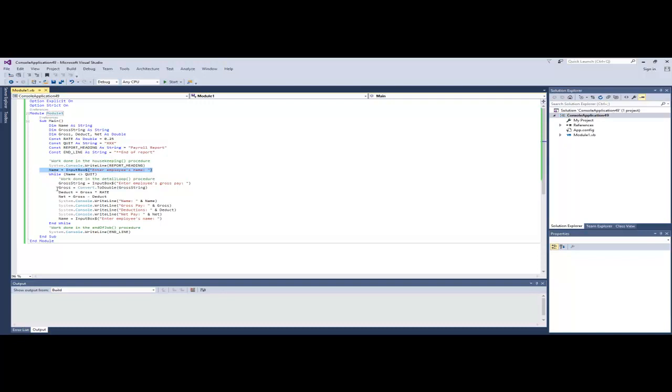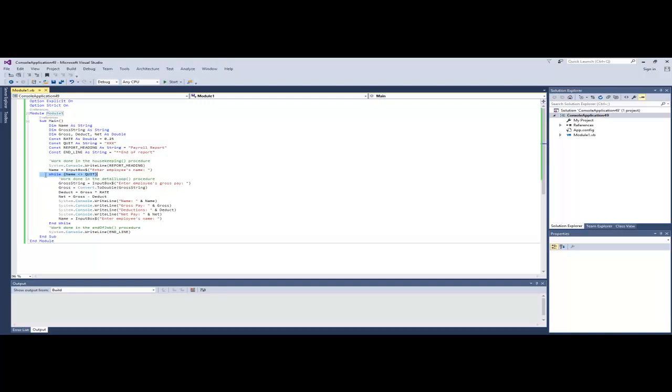We do this before the loop begins, which actually happens in the line, the statement just below where we're at. In the event that the user would type XXX as the first employee's name, we do not want to go on and ask for their pay. So we organize it in this fashion so that we get the name before we begin the loop so that we have a valid value to compare. This is called priming the loop.